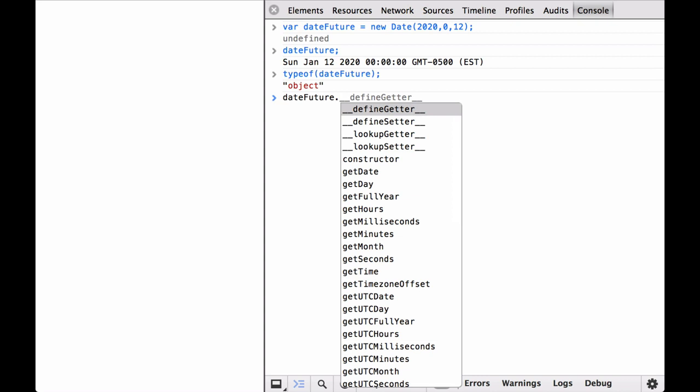In addition to the getter and setter methods, you can see the constructor method. After that are the get and set methods to get and set specific parts of the time and date.